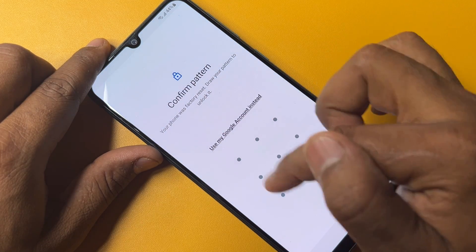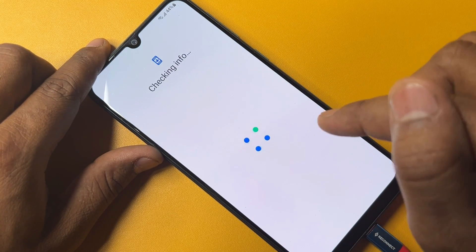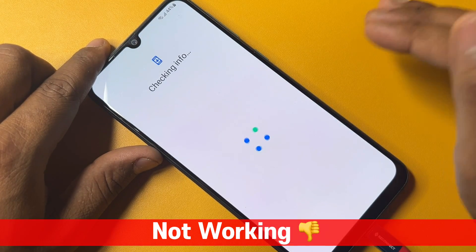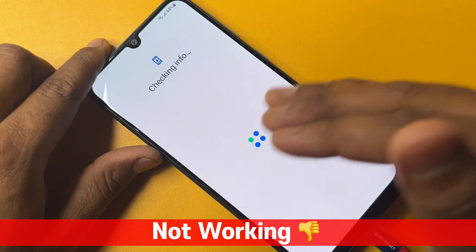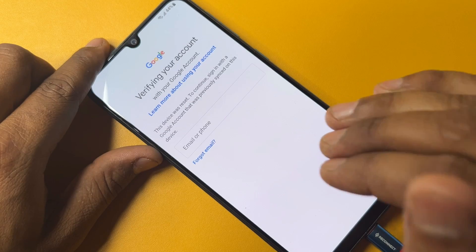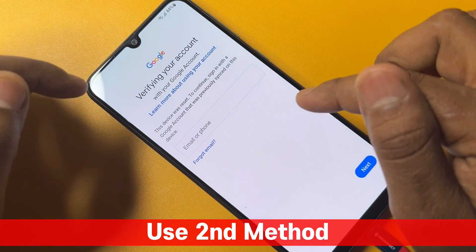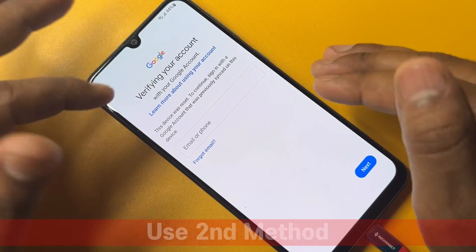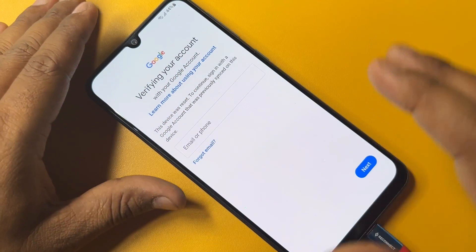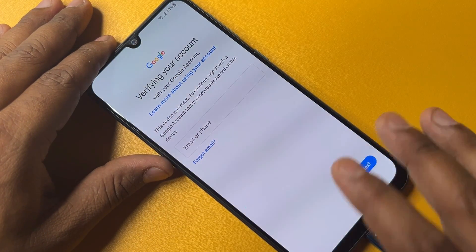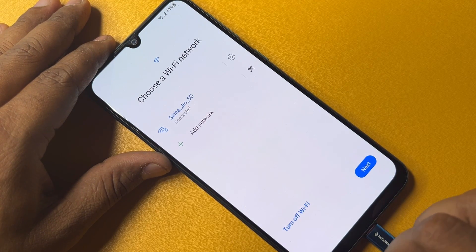This first method is not working on this smartphone, so don't panic. I'm going to use a second method to remove the credentials from your Samsung smartphone. Click the back button to proceed with the second method.